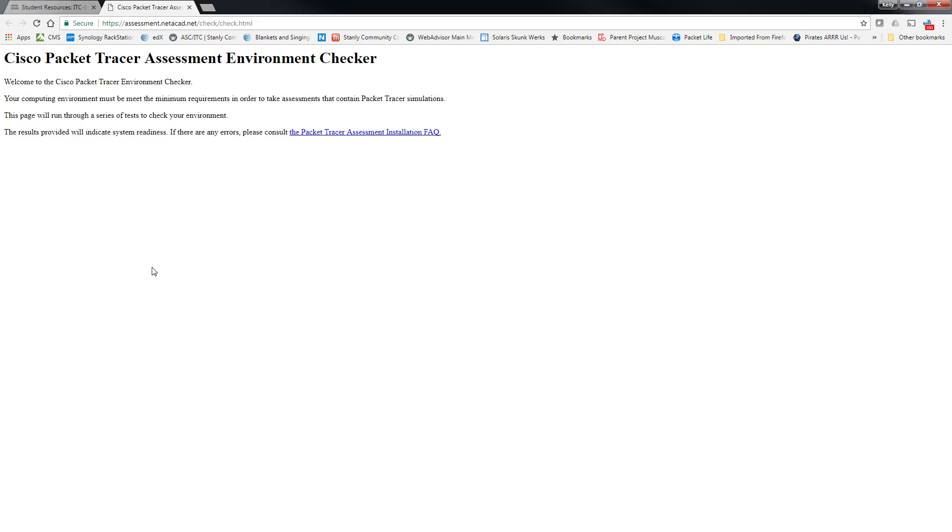And we'll then run the check and provide you with an output that shows whether or not your particular PC is able to run the packet tracer skills assessments that are inside of the chapter exams and also the packet tracer skills assessments that are individual items that are assignments.